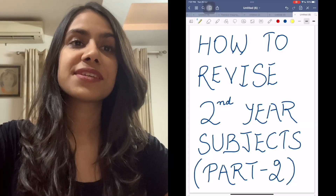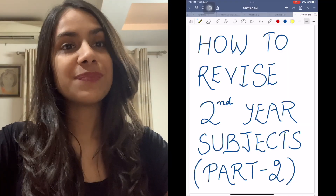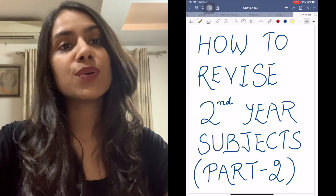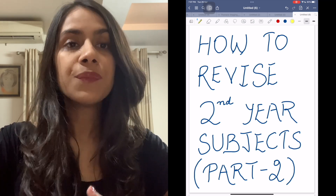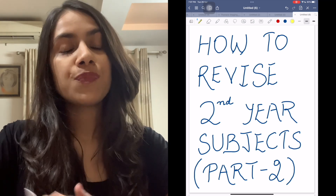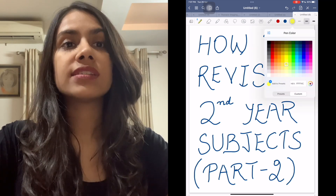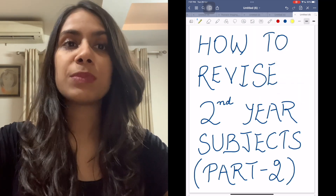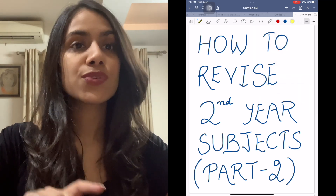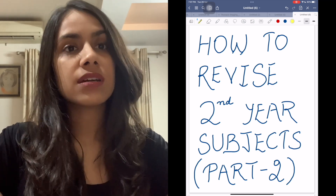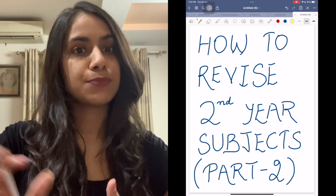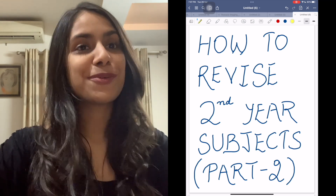Hey guys, I'm Dr. Tanya Jain. I've very recently begun as a first year PG resident in radiology. I'm here with part two of how to revise your second year subjects quicker, with pharma and micro. I've added a timestamp and more about me in the description box below, so you can check that out — it will help you navigate better if you only want to see a particular subject.